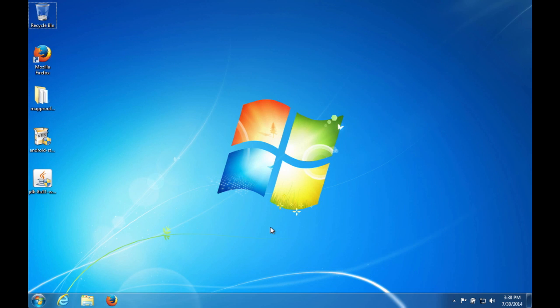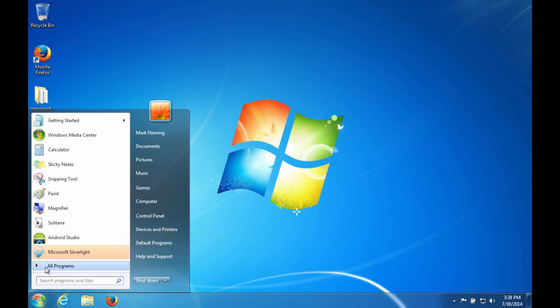Now that we have the JDK installed and Android Studio installed and our Java Home environment variable set, we're ready to go ahead and start up Android Studio and configure the Android SDK manager, and then also configure an Android virtual device. So if we go to start Android Studio.